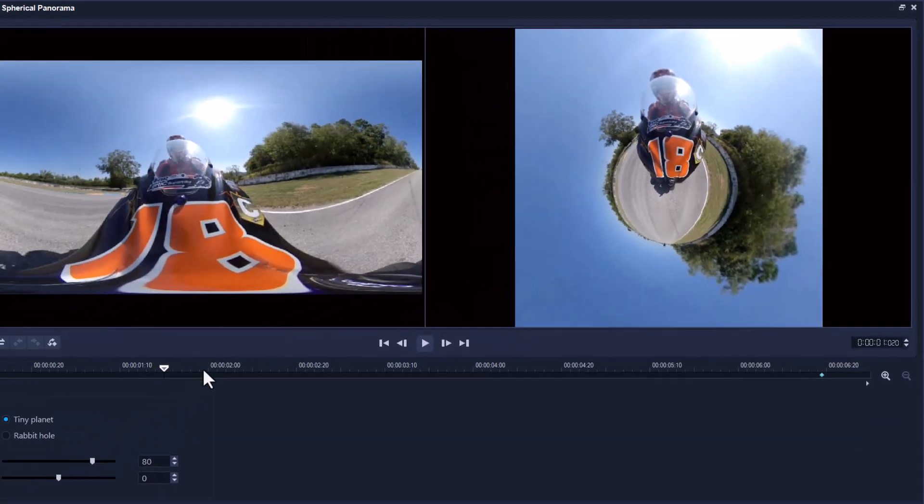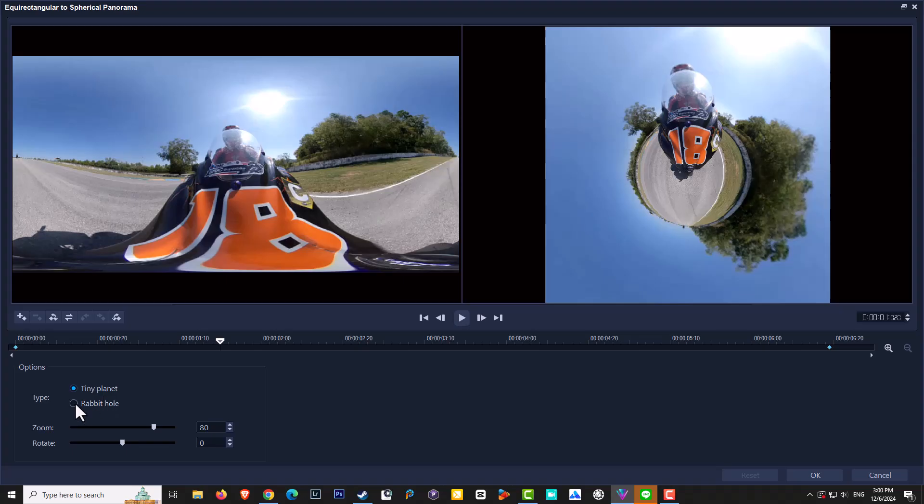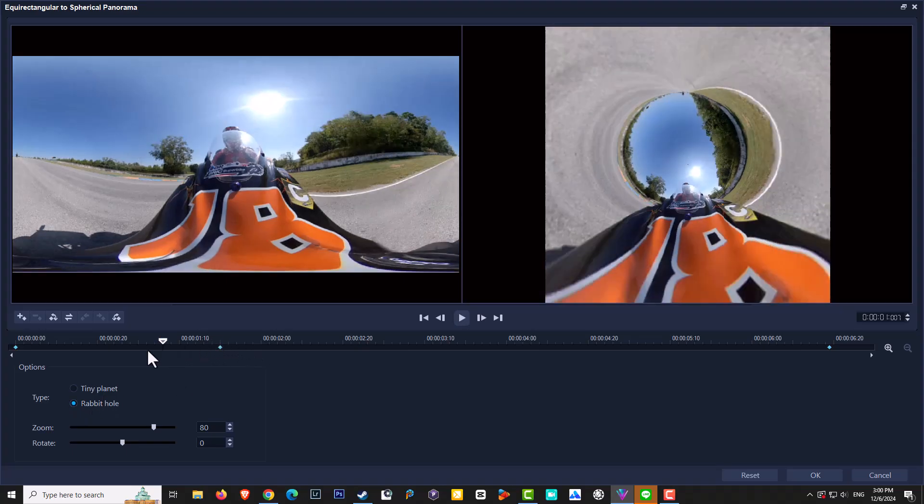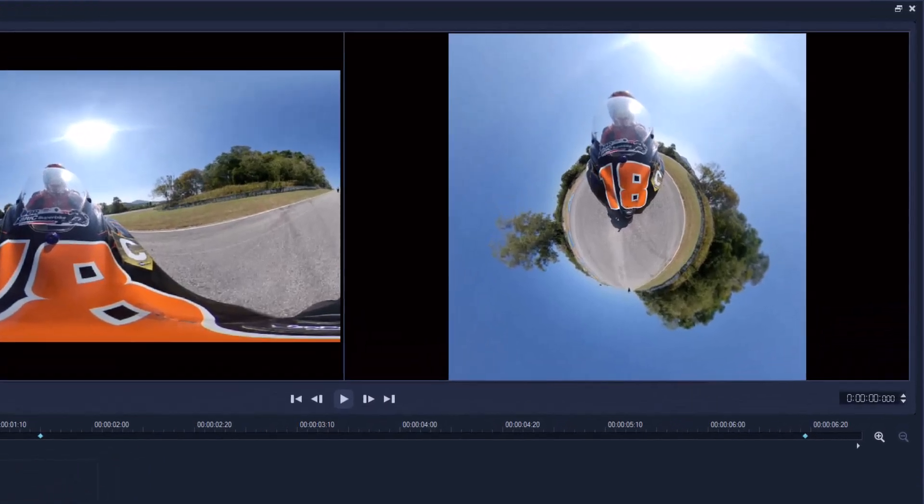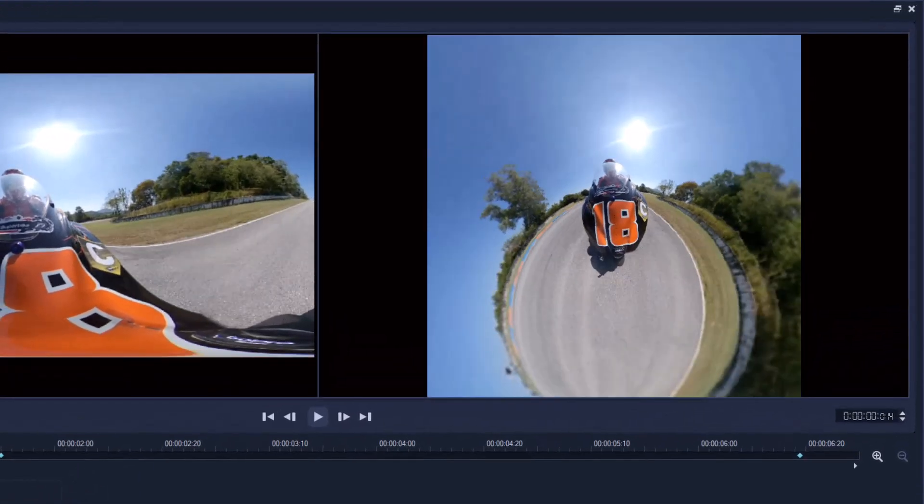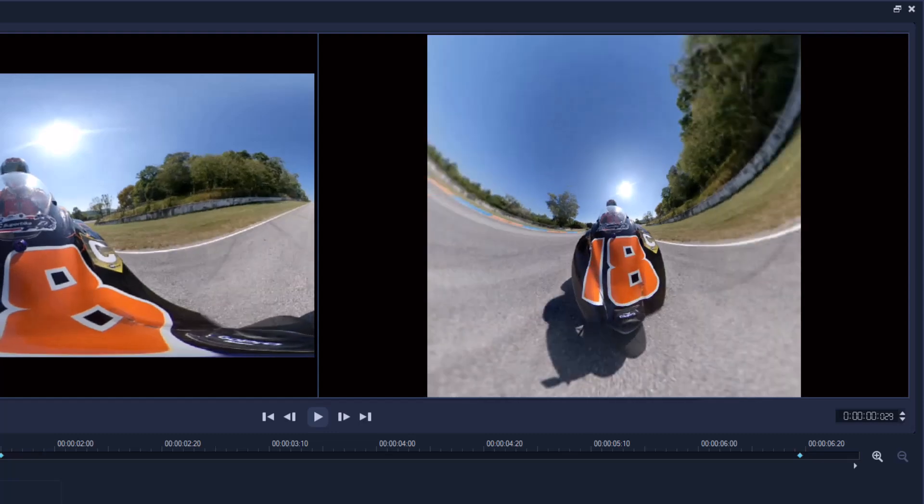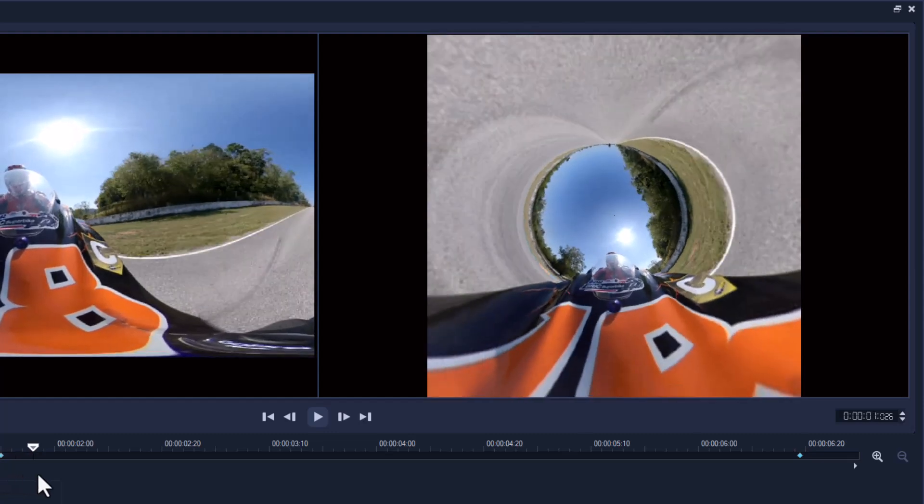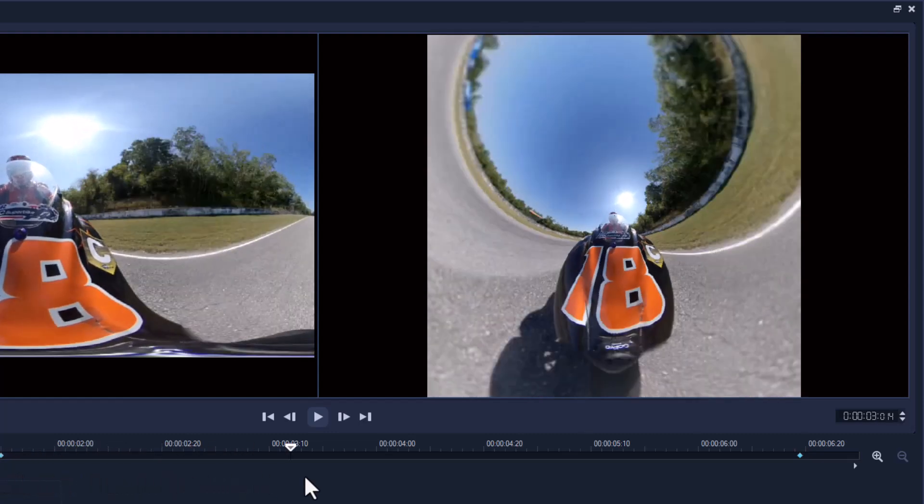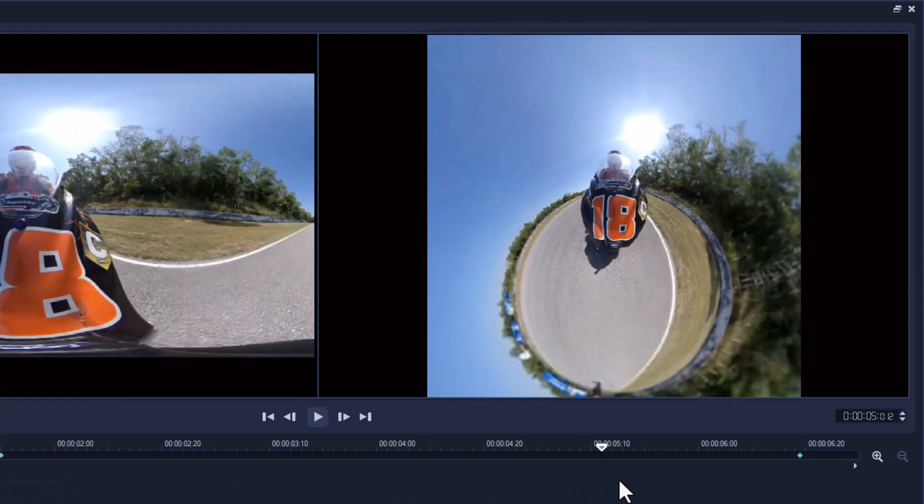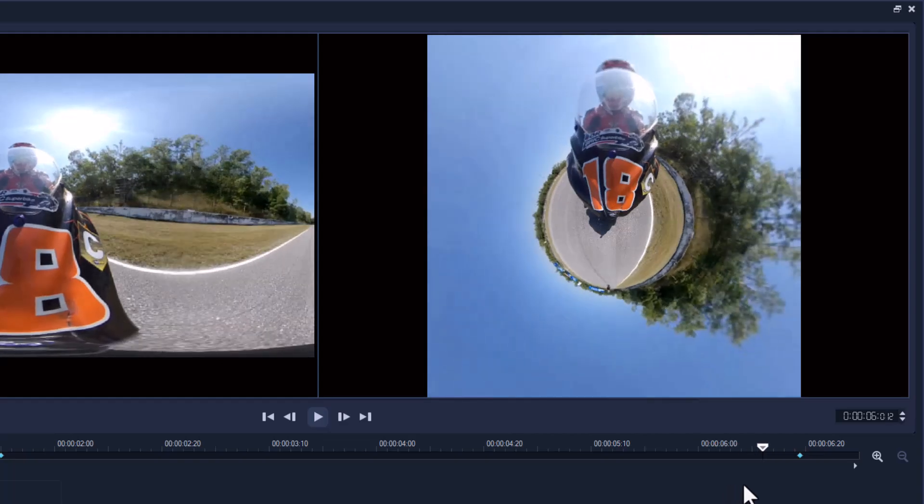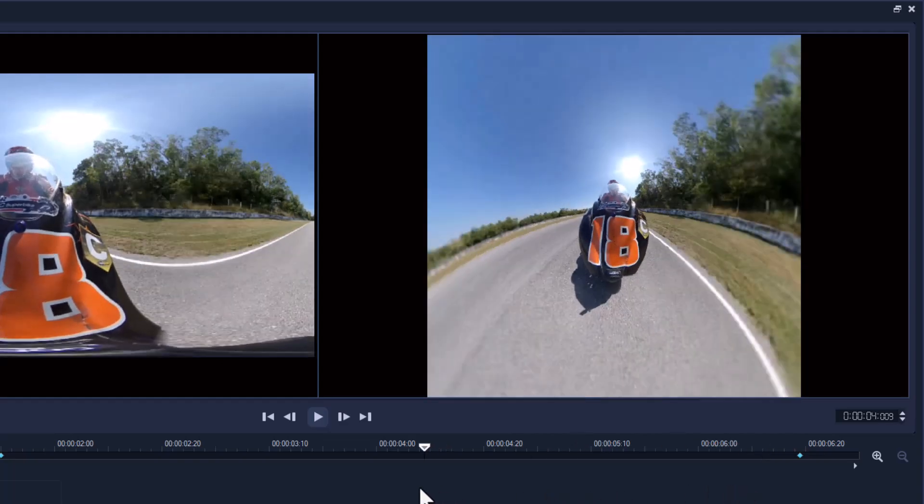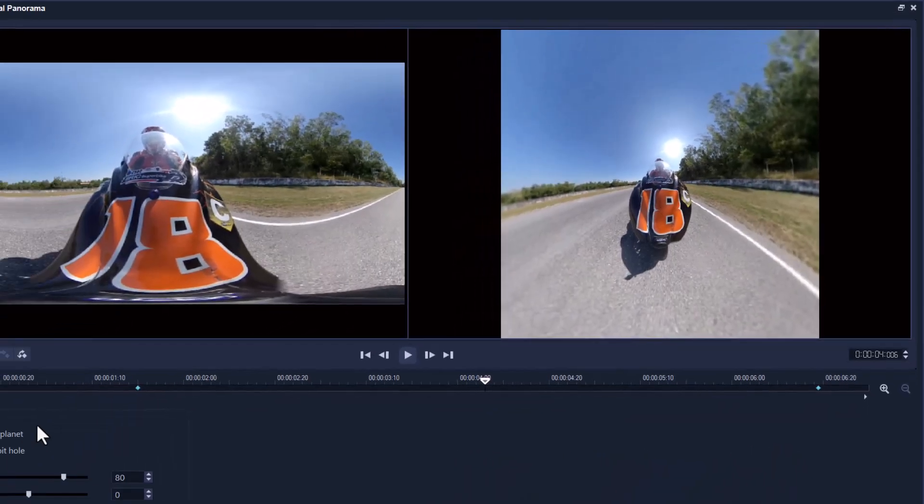And if I wanted to, I can then almost create that into a rabbit hole halfway through. So it can start off as a tiny world and then it comes along into the rabbit hole and then it goes back into tiny world if that's the thing you're looking for. Or you just keep it tiny world, it's up to you. But that is how you do tiny planet and rabbit hole.